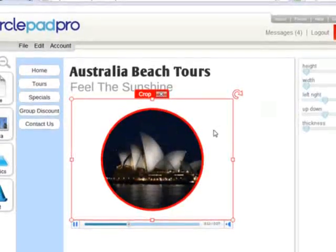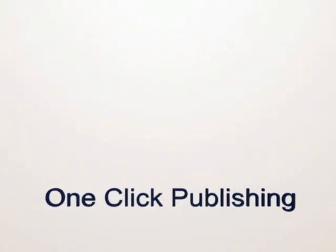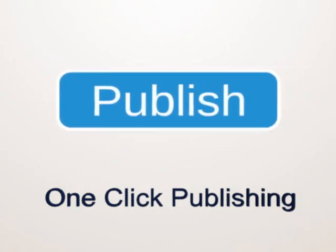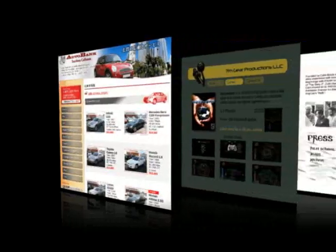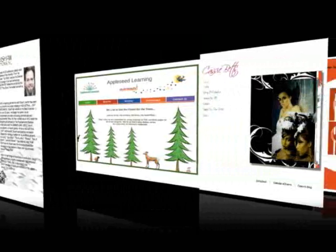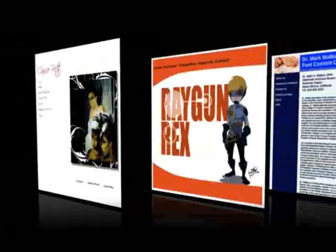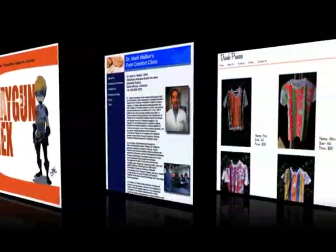When you're ready to see your site online, publishing is a single click to join the thousands of CirclePad users creating their own mark on the web.